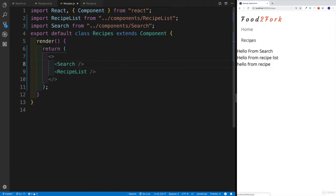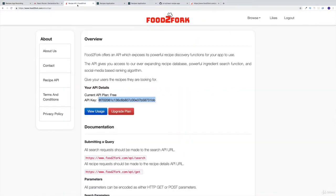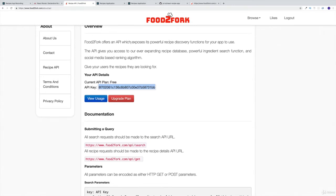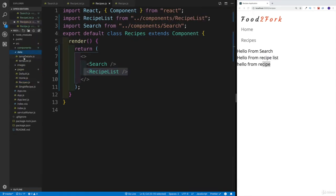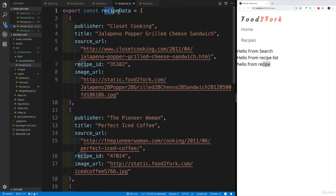Now let's open up the recipes page in the browser so we can see everything happening. We have our navbar, then 'hello from search' which is our component, and 'hello from recipe list' which also has the recipe rendered. Now I'd like to import the recipe data. The reason I'm using this recipe data is simple — whenever we're going to be working with the food API, this is the response that we're going to be getting. I'll cover this in more detail as we start working on the list.